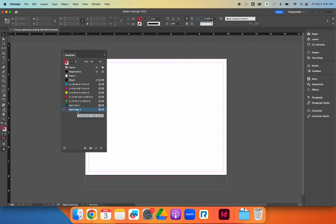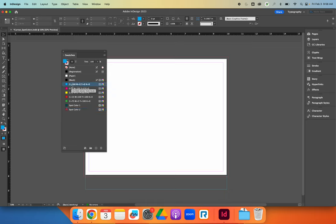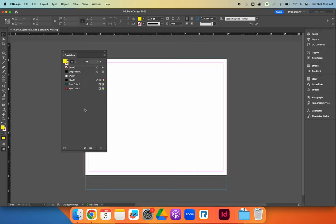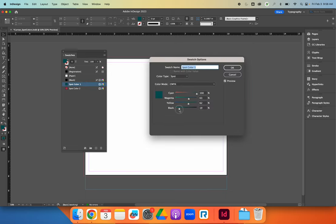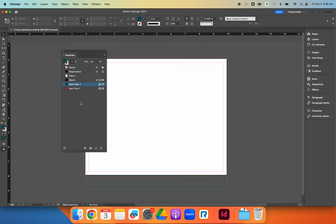Once you're at this point, since we can only design with two colors, go ahead and delete all the other swatches you're not going to use. Click the first one, hold Shift, and click the last one to select all of them, then hit the trash can. You will not be able to delete anything from black above — that's okay, just make sure you don't use it. If you want black to be one of your spot colors, still make a spot color swatch but change the color to 100% black with all other values at zero. I would recommend making one color relatively dark so you have contrast between your two colors.